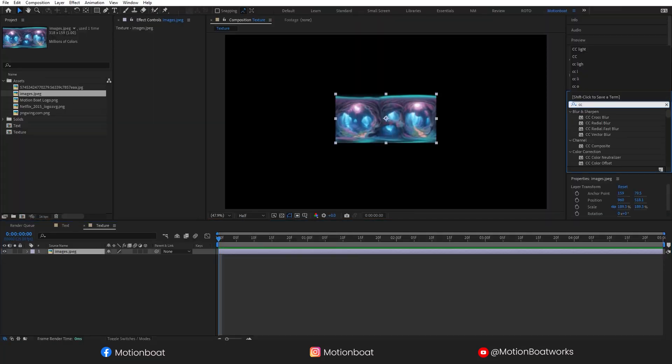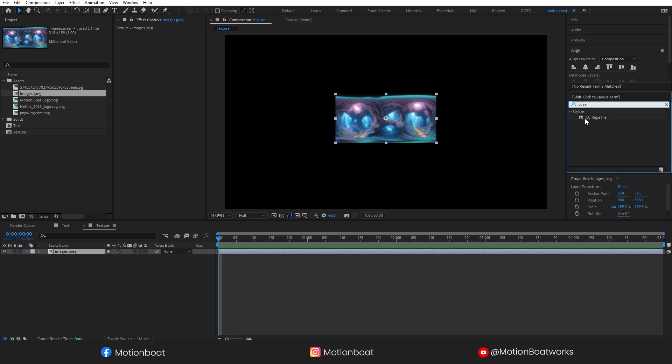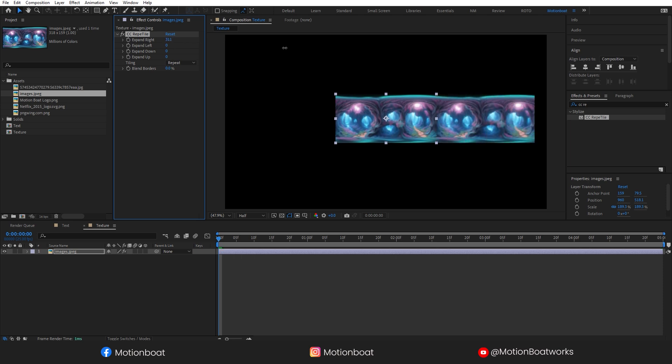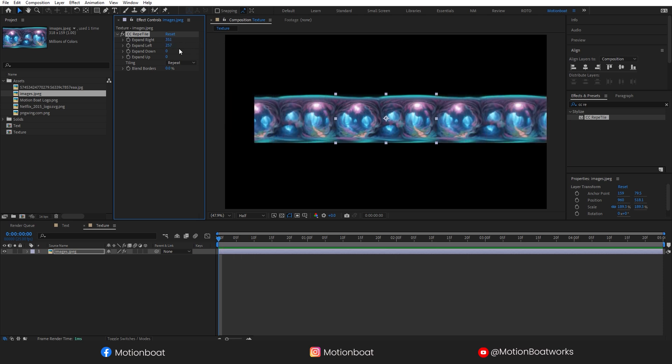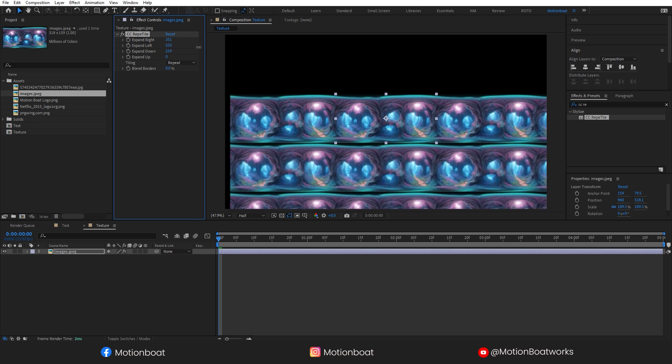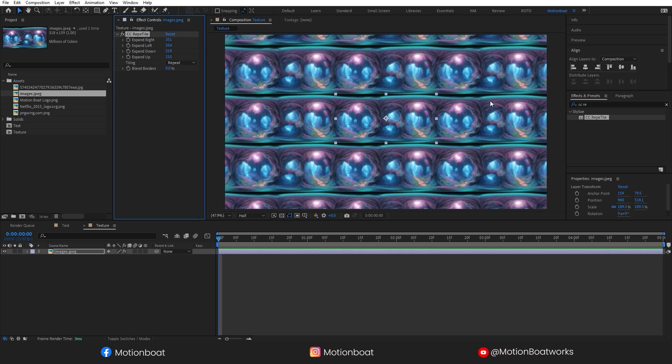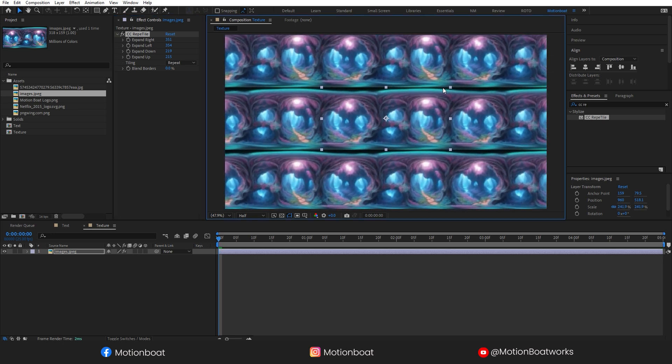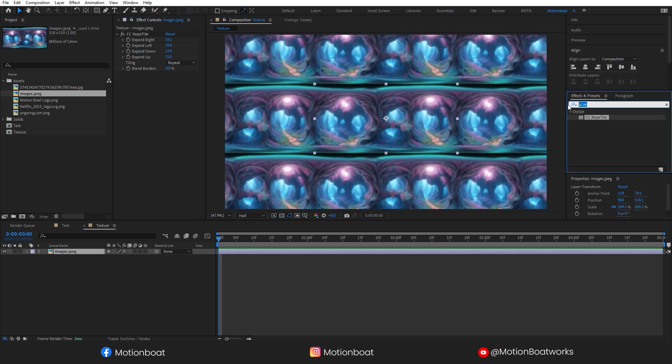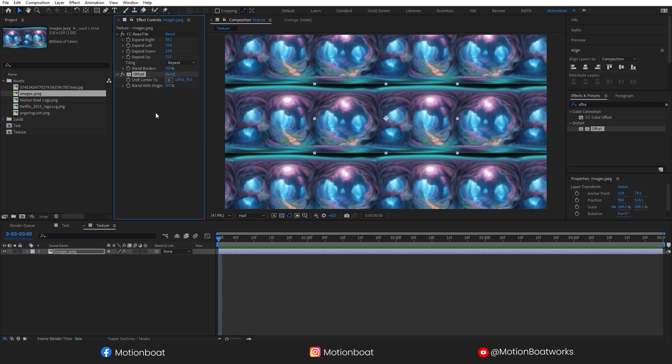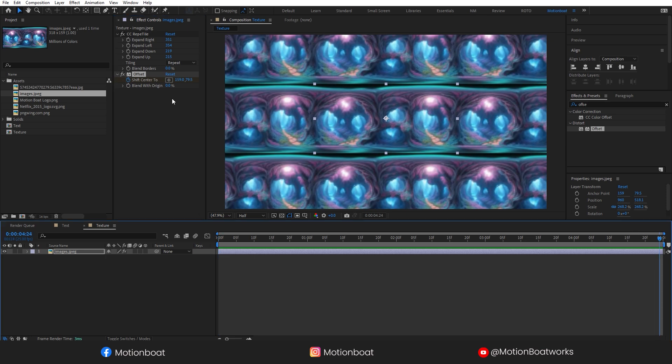Now let's search CC Repetile effect. Apply this to the image, and now you can expand this image like this. I am scaling this image a little bit. Now let's search here, Offset, and add this effect to the image layer. And animate this effect like this.